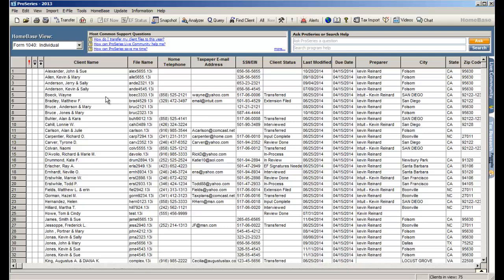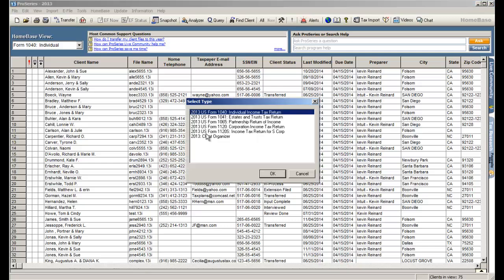In the upper left of our screen is a button that says new client file. Simply select that. It will bring up a list of all the software that you've installed and we're going to start a 1040 return.